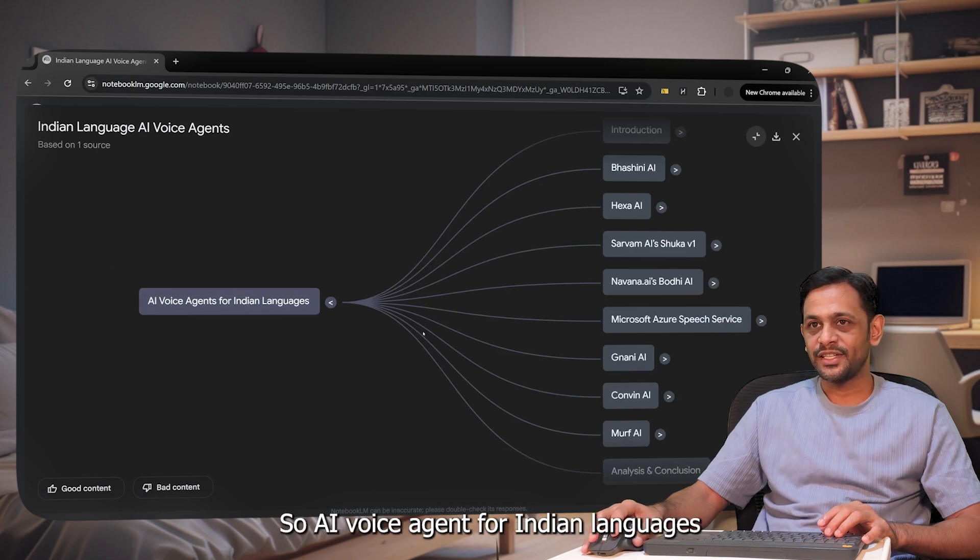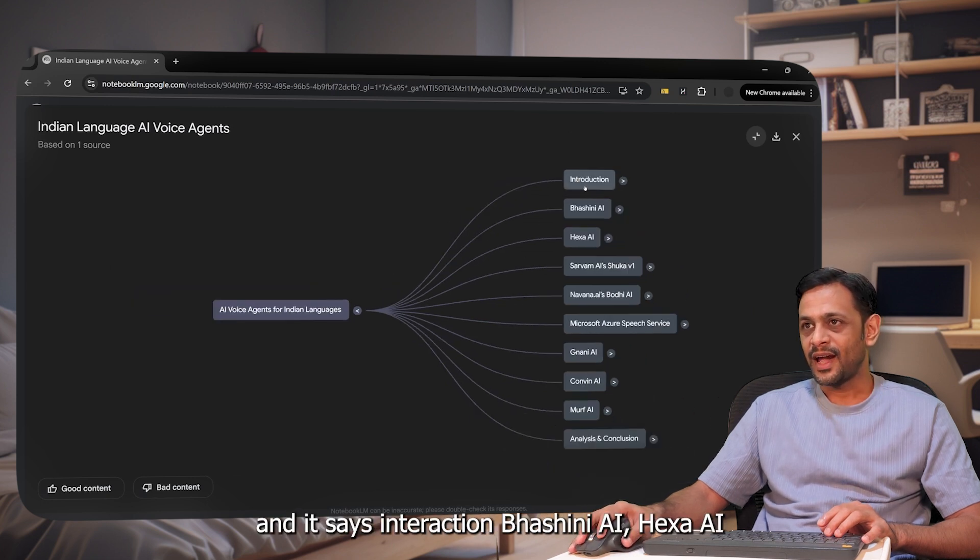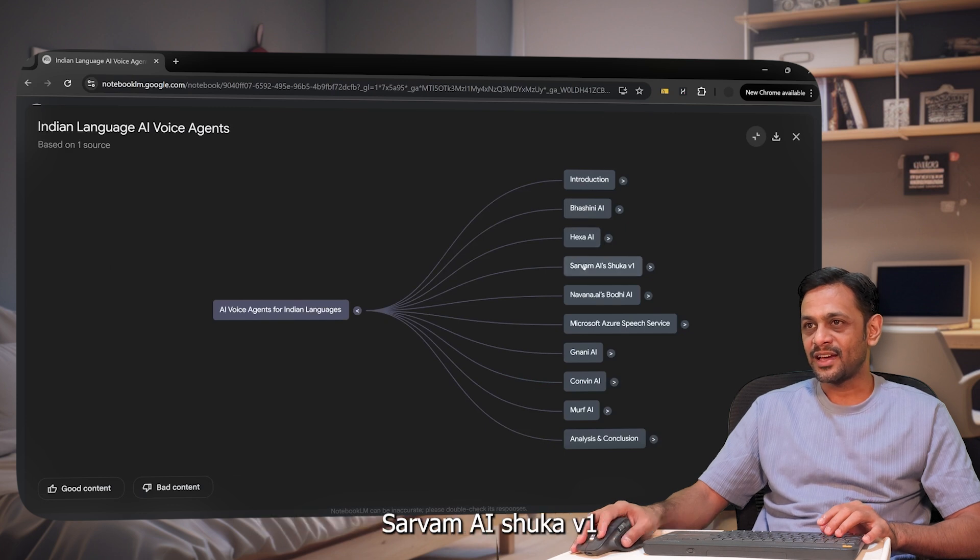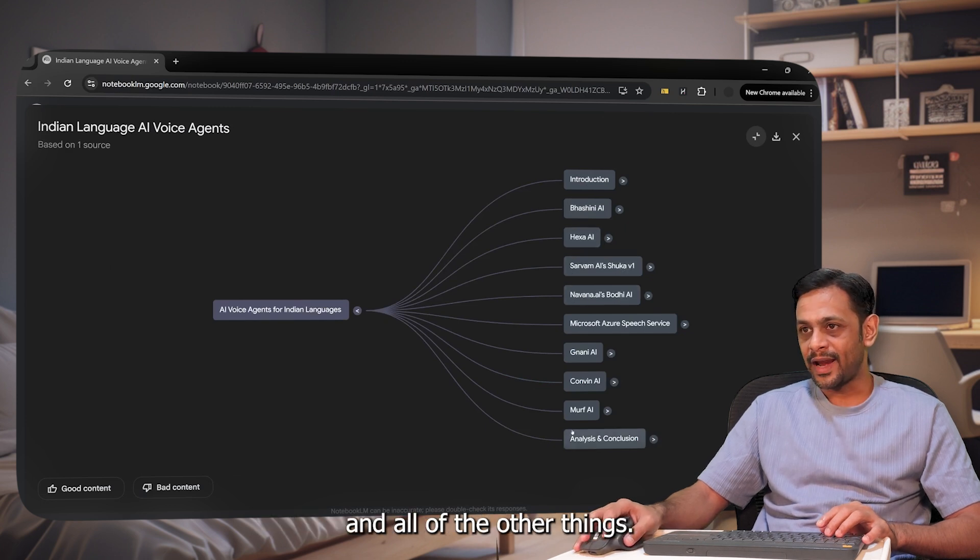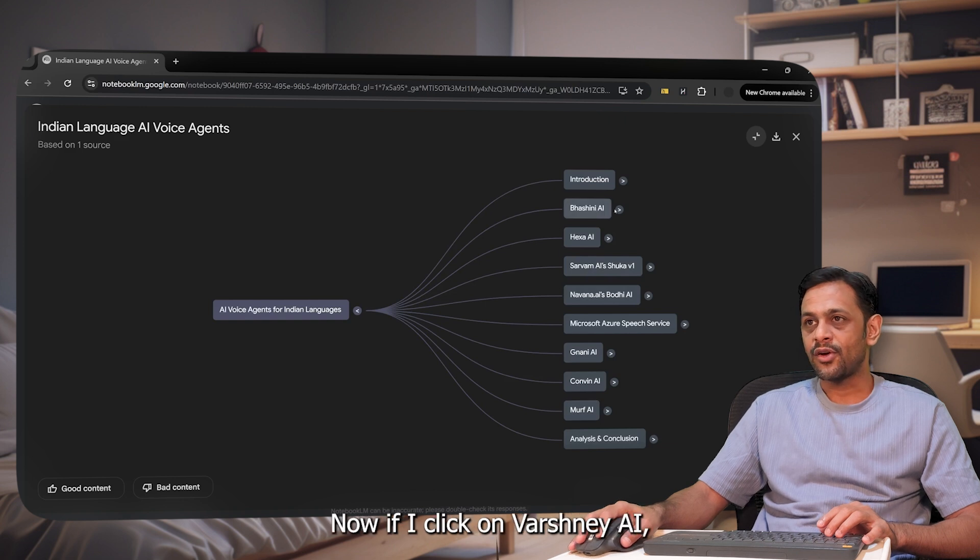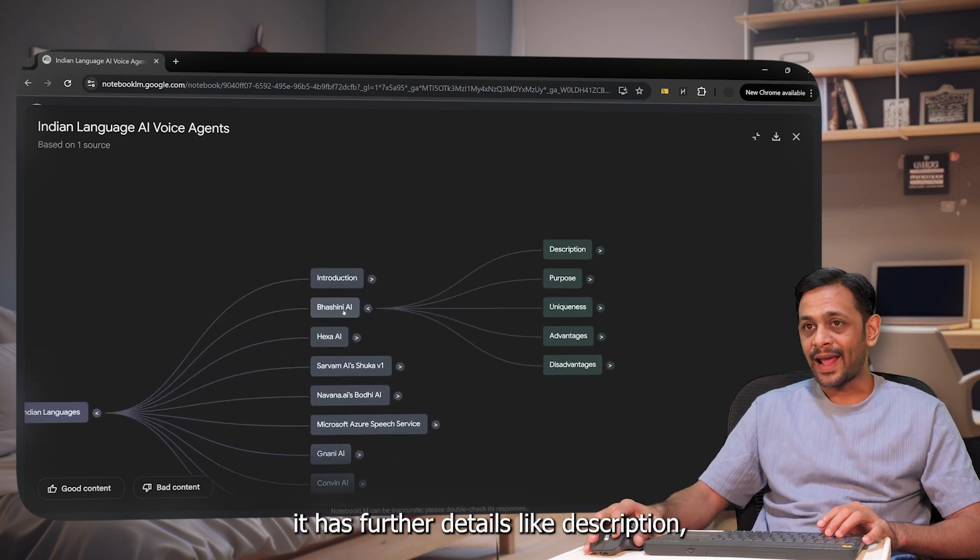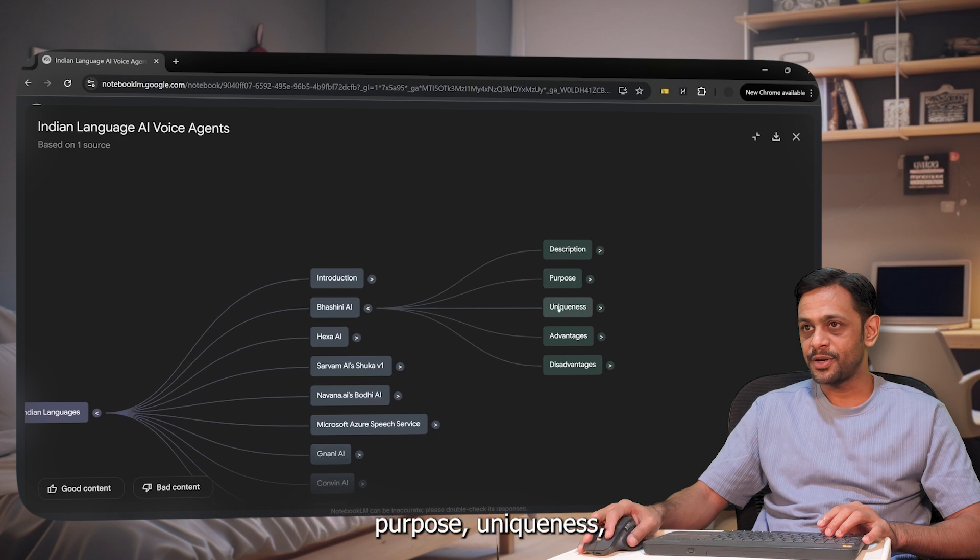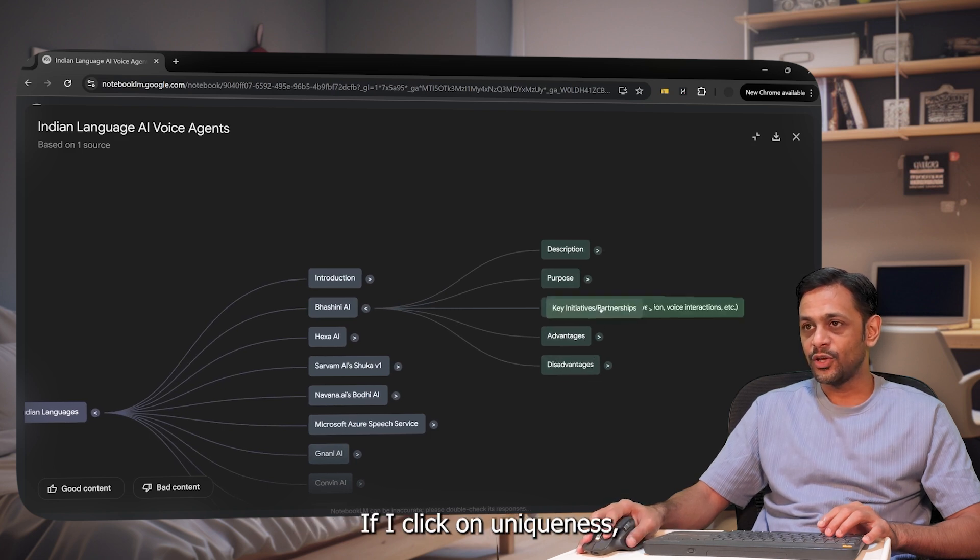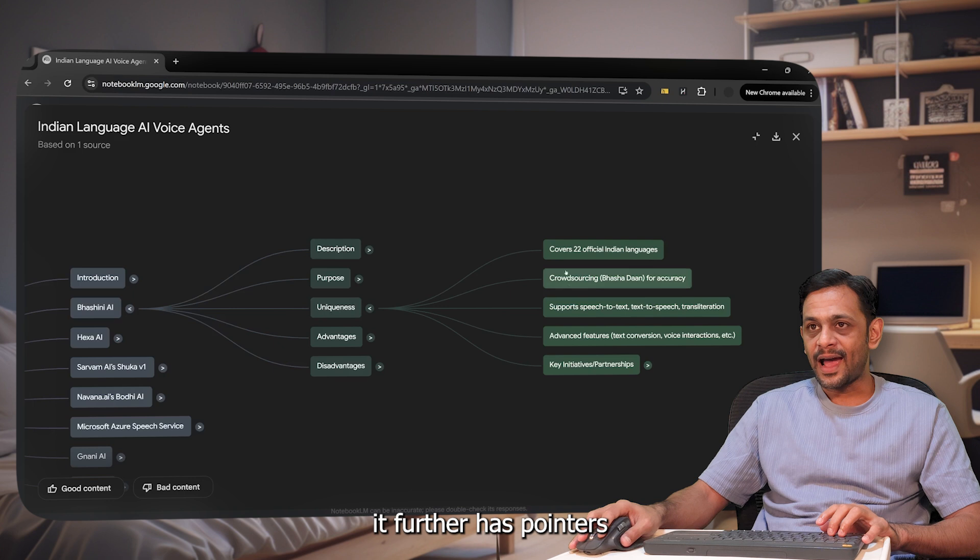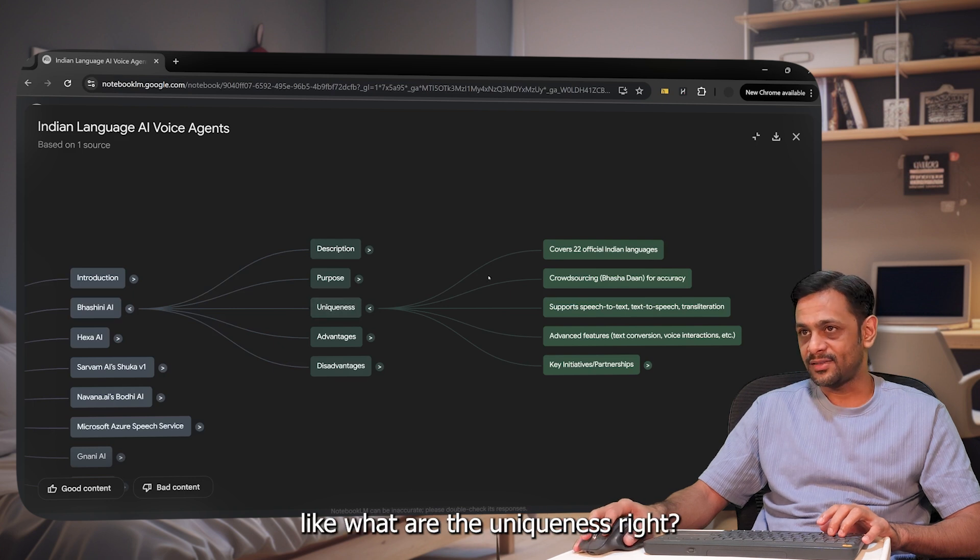So AI voice agent for Indian languages. And it says introduction, Bashni AI, Hexa AI, Sarvam AI, Shuka V1, and all of the other things. Now, if I click on Bashni AI, it has further details like description, purpose, uniqueness, advantage, and disadvantage. If I click on uniqueness, it further has pointers. Like what are the uniqueness? Like covers 22 official Indian languages, crowdsourcing, Basha, Dan for accuracy, support speech to text and text to speech and so on, so forth.